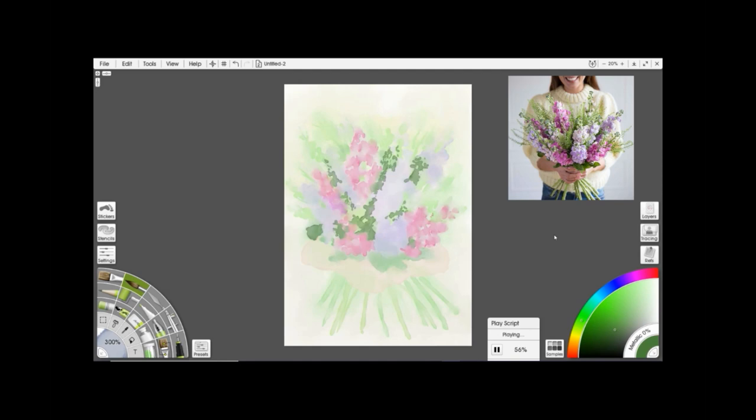When I do paintings on the tablet I tend to also ask it to record the script, and that's what you can see in the bottom corner by the painting where it says playing script and playing. What this does is basically it records every digital action that you do, anything from what tool you select to where the cursor is on the page.